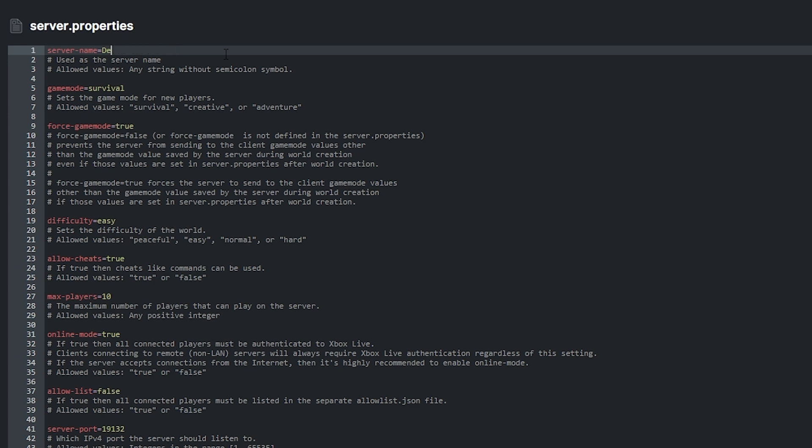Primarily, there is the server name option. This is where you can change the name of your server. Then there is the game mode option. This is pretty self-explanatory and you can change the value here to survival, creative or adventure.